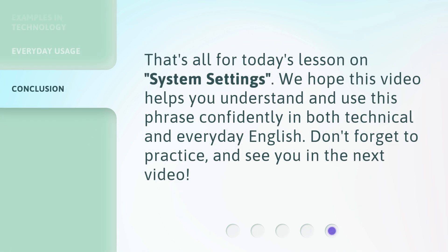That's all for today's lesson on system settings. We hope this video helps you understand and use this phrase confidently in both technical and everyday English. Don't forget to practice, and see you in the next video.